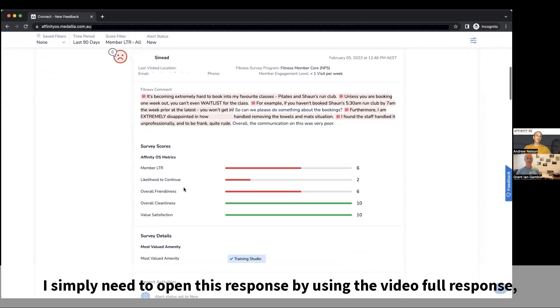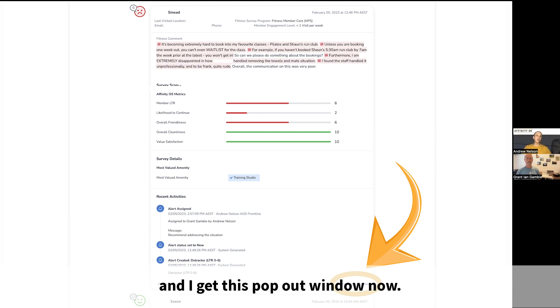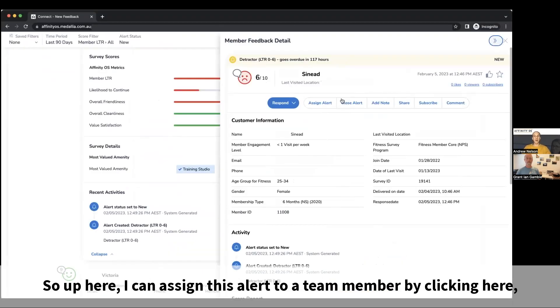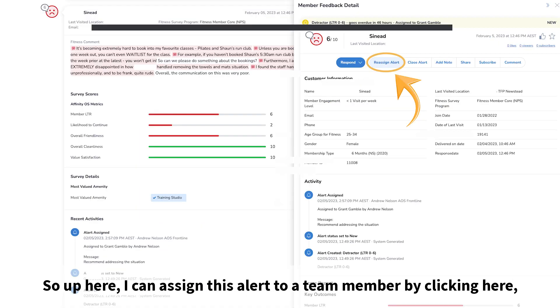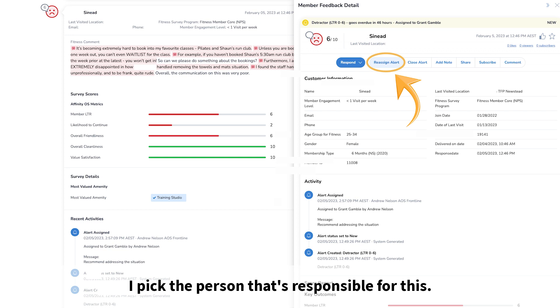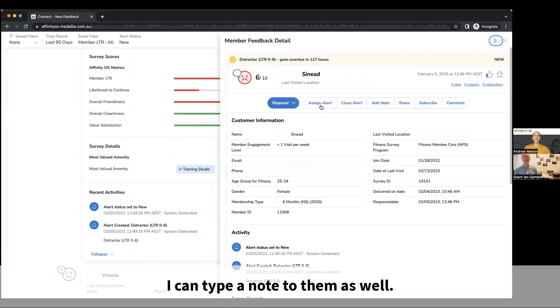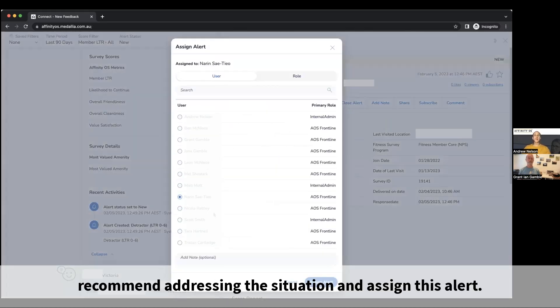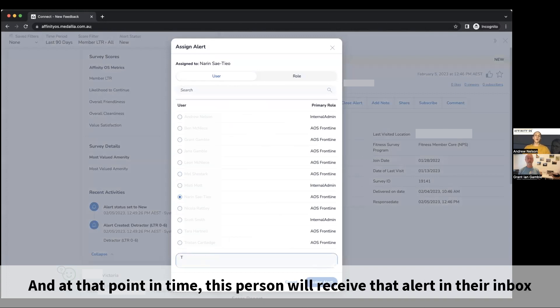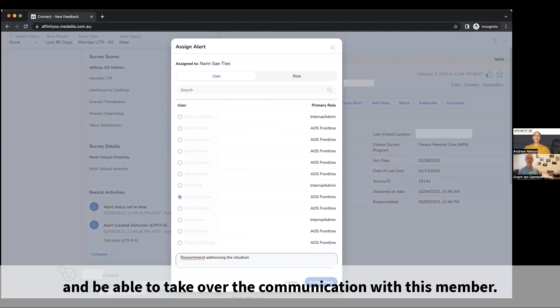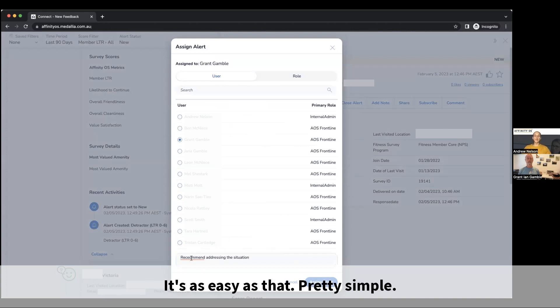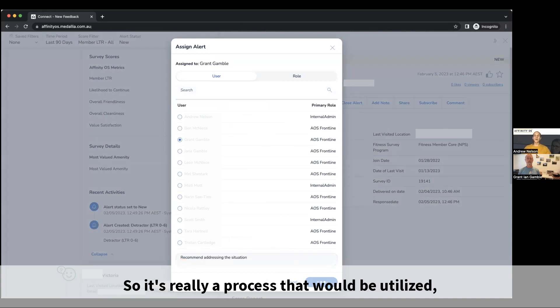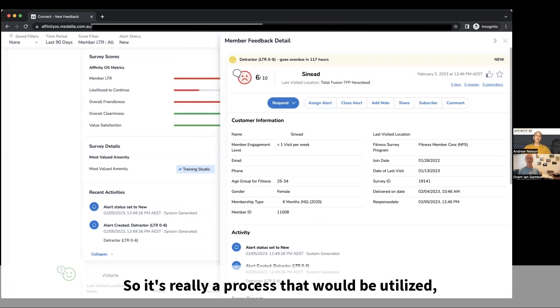This is really easy to do in platform. I simply need to open this response by using the view full response and I get this pop-out window. Up here I can assign this alert to a team member by clicking here. I pick the person that's responsible for this. I can type a note to them as well to make a recommendation, recommend addressing the situation, and assign this alert. At that point in time, this person will receive that alert in their inbox and be able to take over the communication with this member. It's as easy as that.